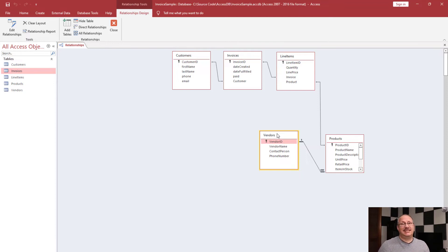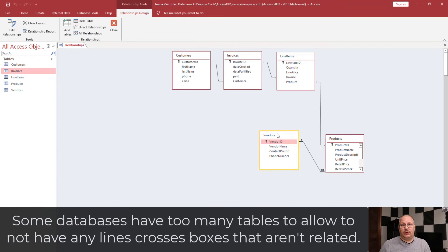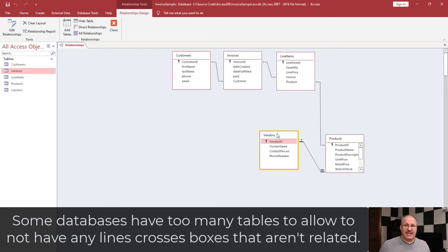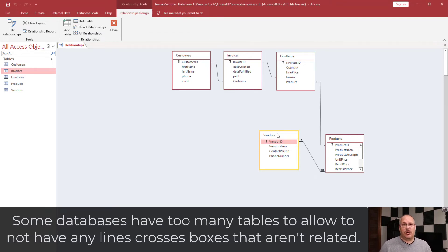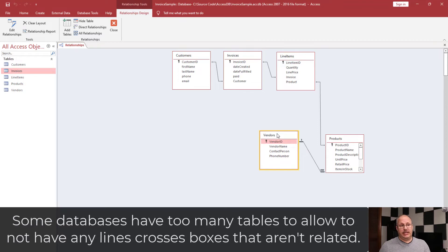Rearrange this a couple more times and now this is much more organized. I try to avoid having lines crossed if I can avoid it. It just makes it easier to read. Now in some cases it's impossible to have that simply because of the complexity of the database. If you have a database with 40 or 50 tables, you're going to be stuck at some point. You're going to have lines crossing over, but for a database that only has five tables like this one, we can be a little bit cleaner.